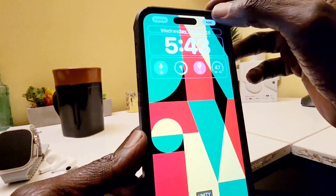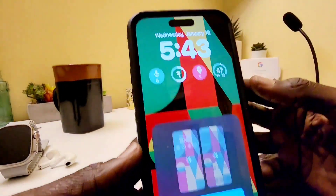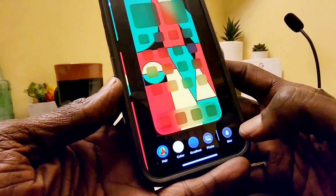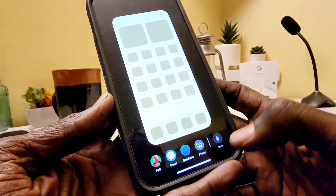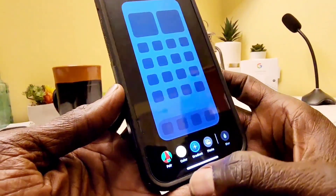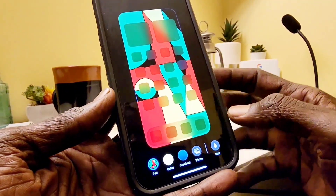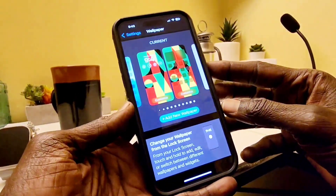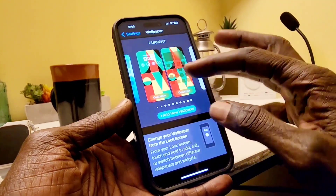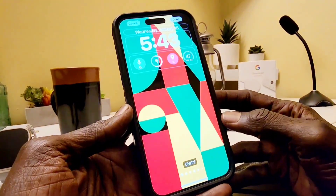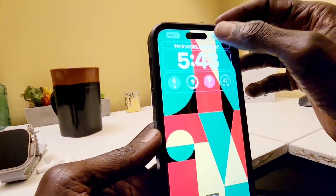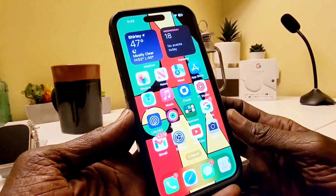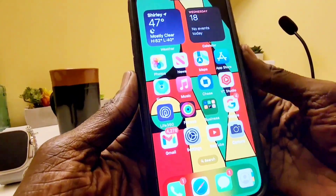I'm going to go add wallpaper, and you can customize the home screen as well if you want — choose different colors — but I'm going to go with the Unity color. Let's go to done. Click on it and set it as a wallpaper, hit done, and the wallpaper is already set as you can see it here.